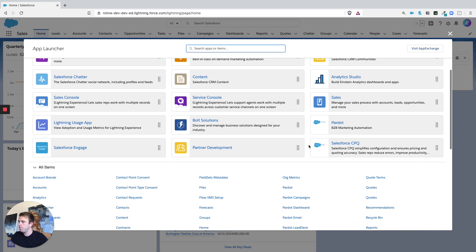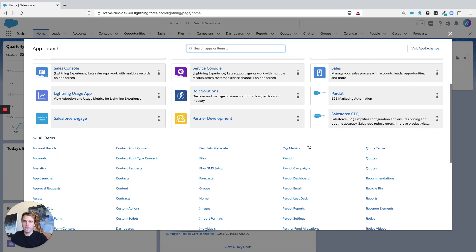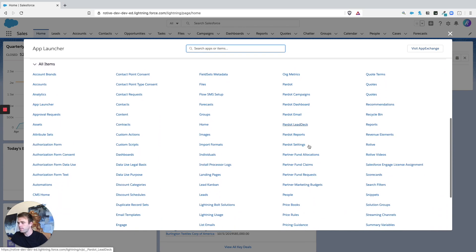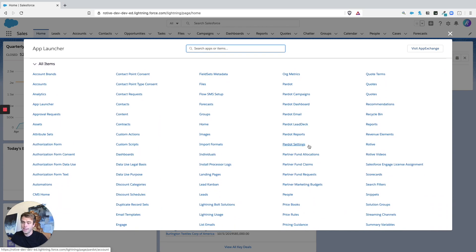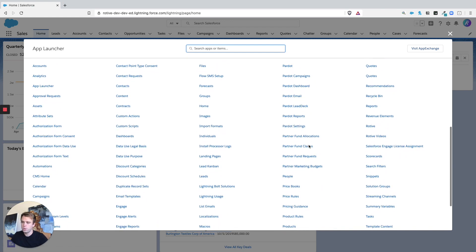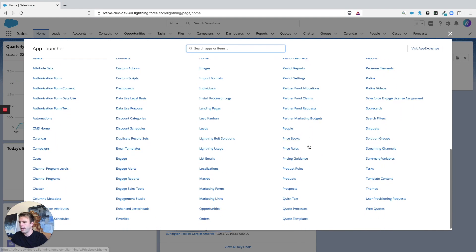But there's also the classic way of accessing Pardot. If you're not yet in Salesforce Lightning, as an example, you'll be forced to use the classic way to access.